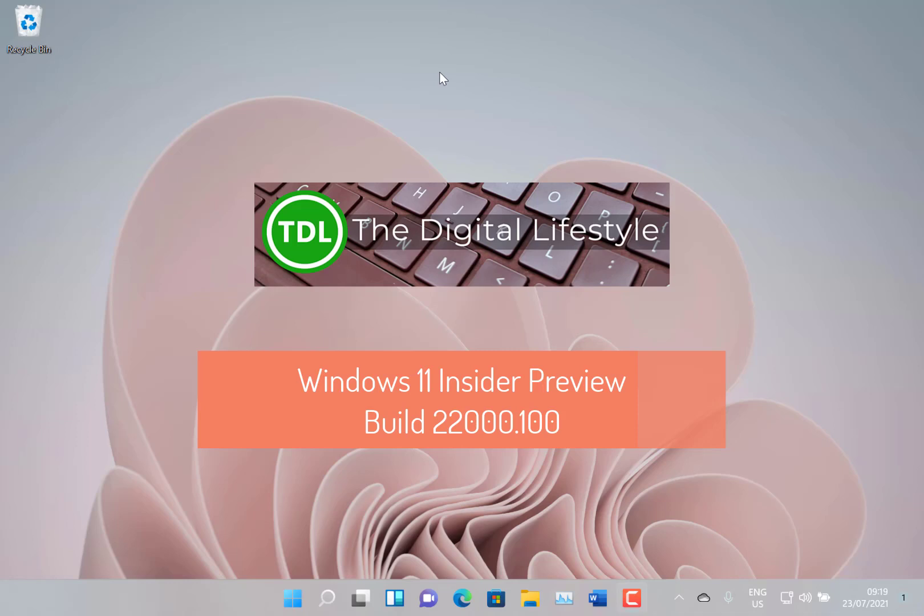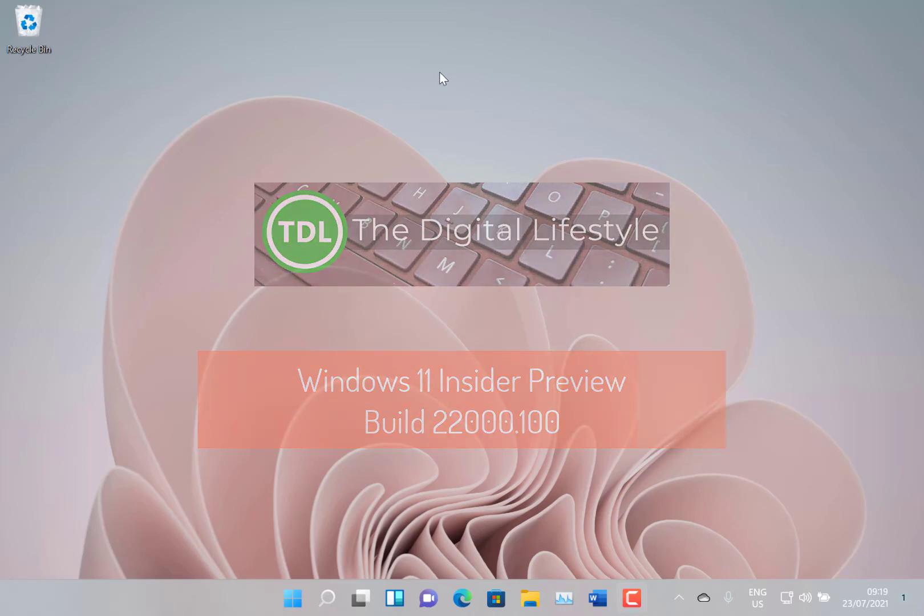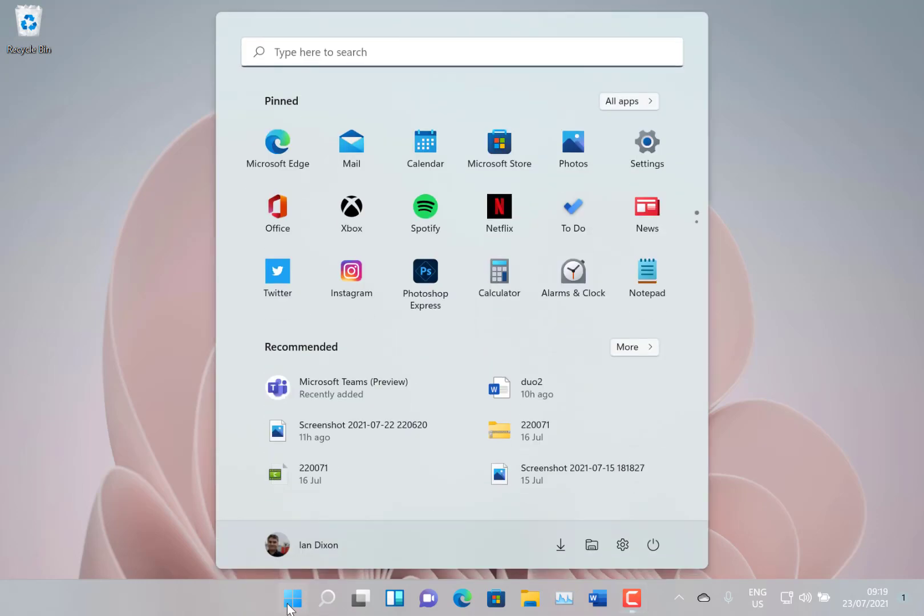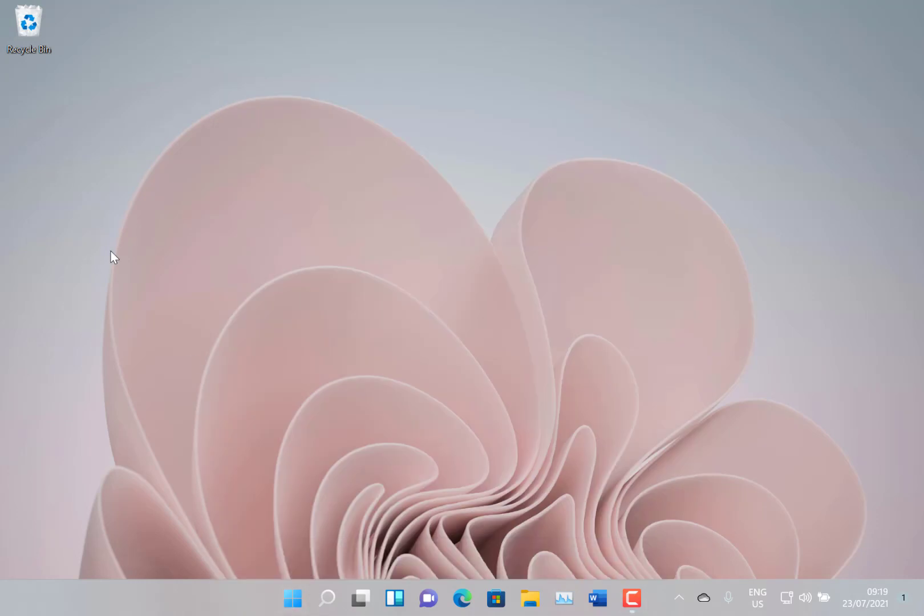Welcome to a video from thedigitallife.com. New Windows 11 build to look at, this is build 22000.100 for Windows Insiders on the Dev channel. So another Windows 11 build, what's interesting with this one is it's another cumulative upgrade.